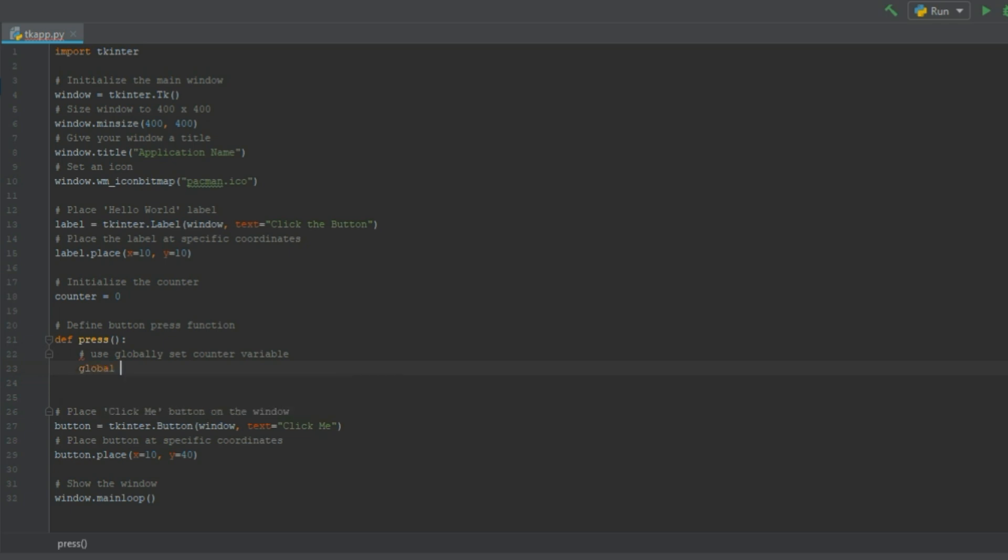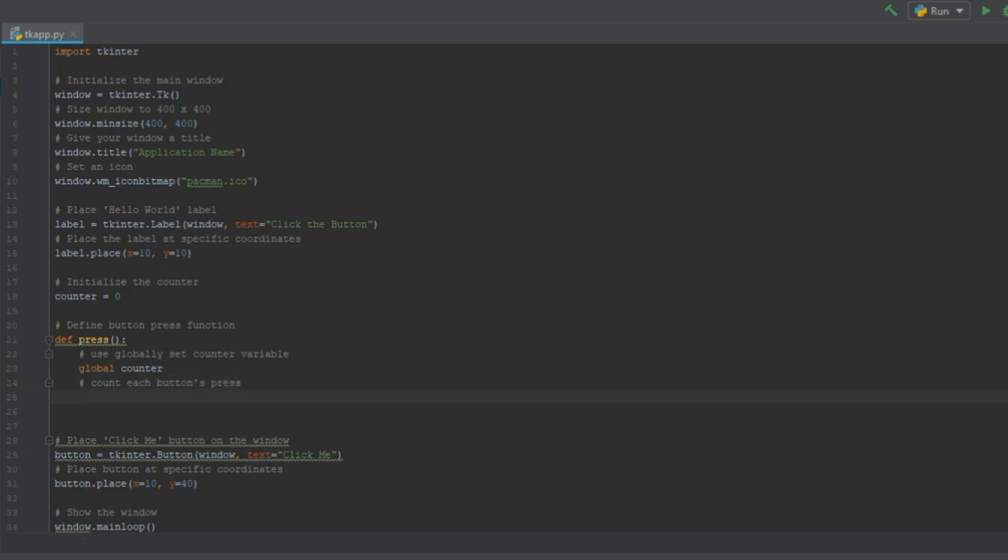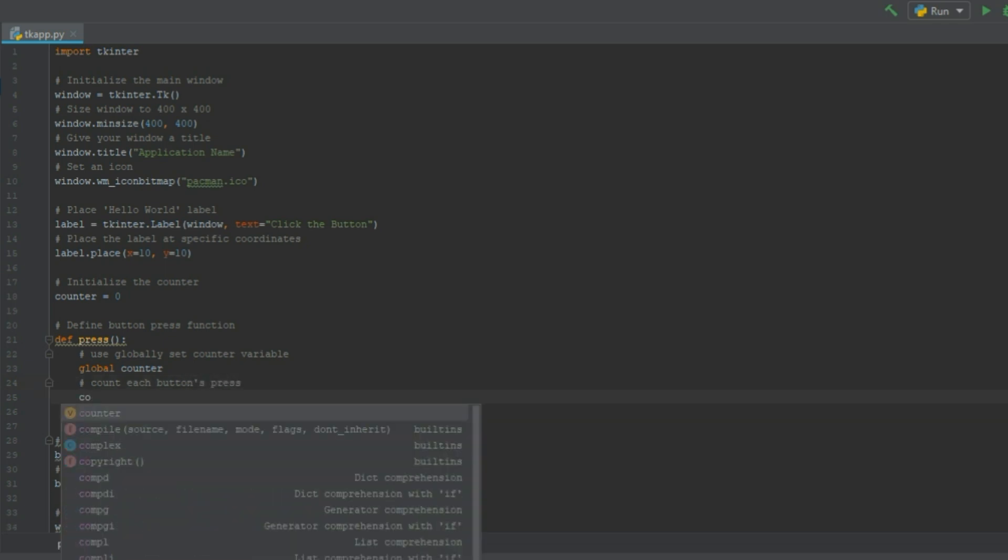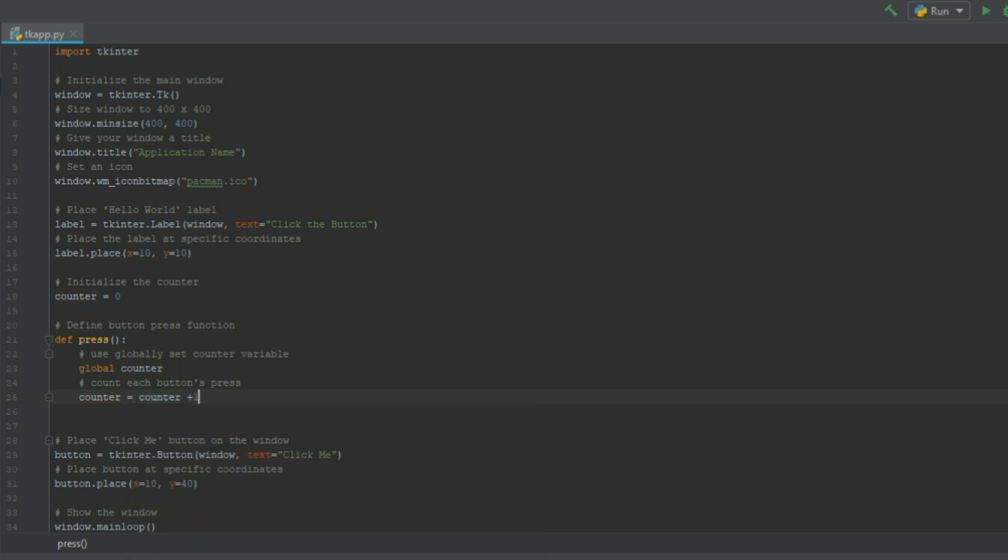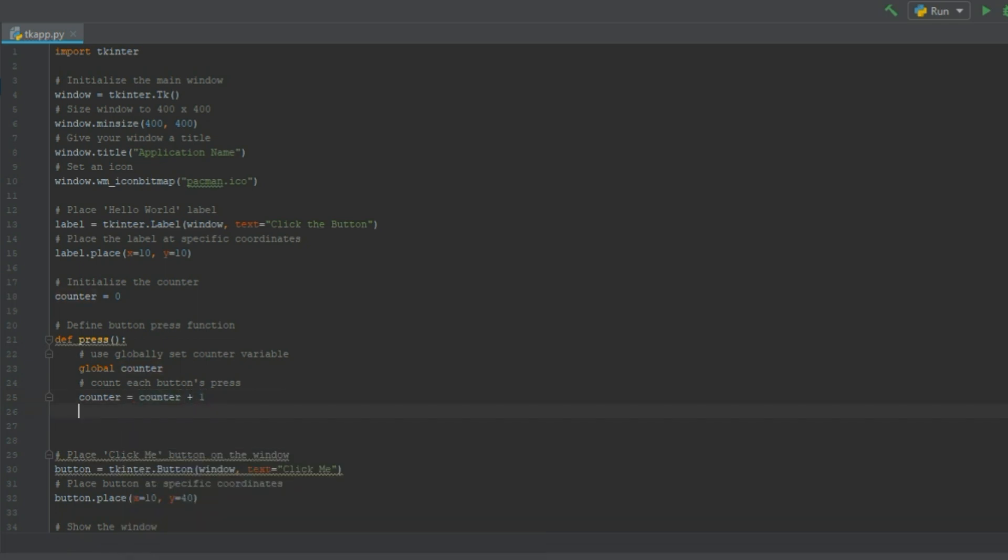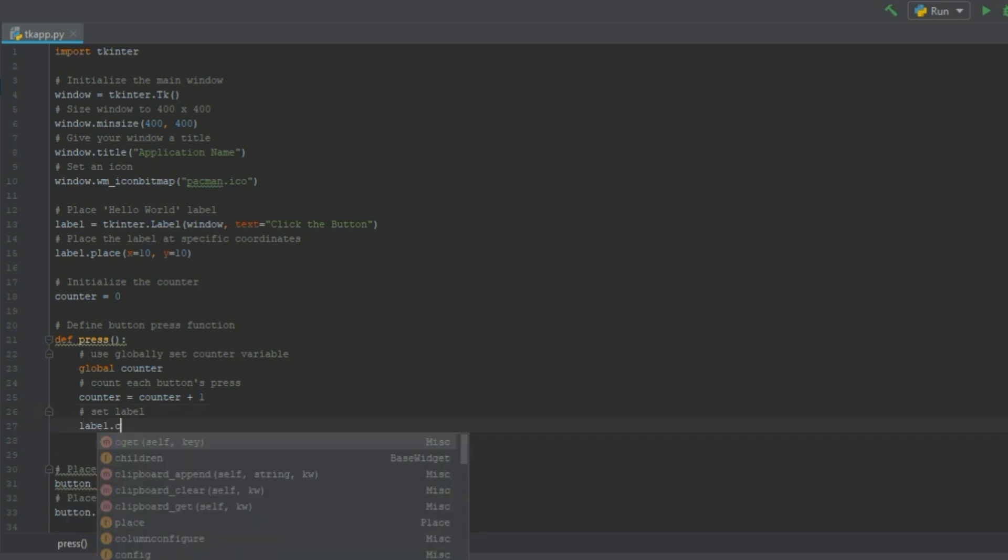We need to globally set the counter variable. So we say global counter here. Then count each button press can be done by simply adding another number to our counter.